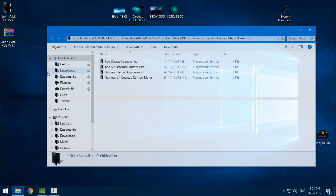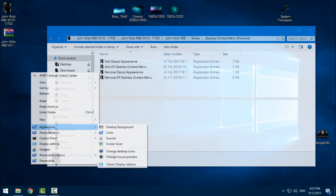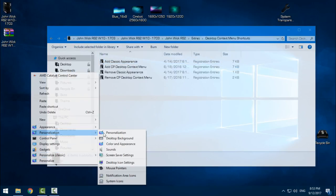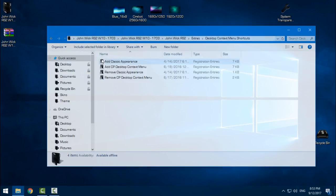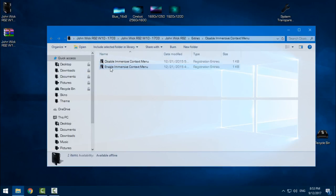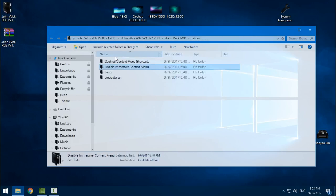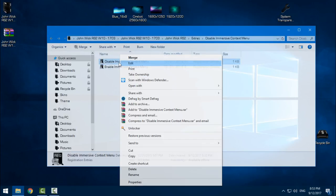Basically, open this folder. You have extras - extras like desktop context menu shortcuts. You can have shortcuts like me, you know, Windows 7 personalization, control panel and other stuff. Here is the disable immersive context menu.